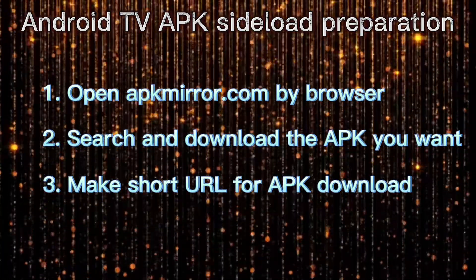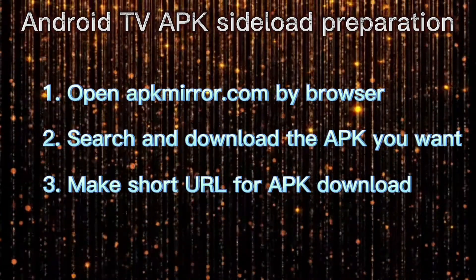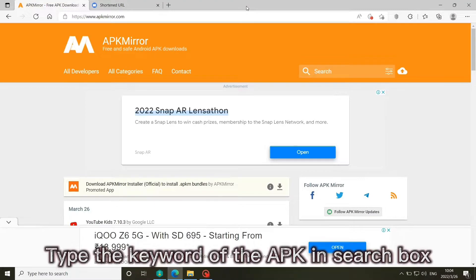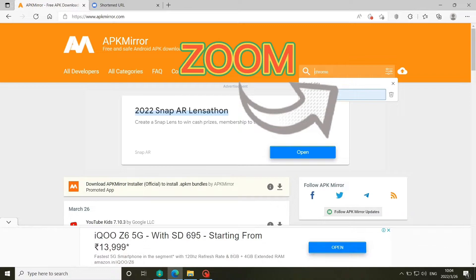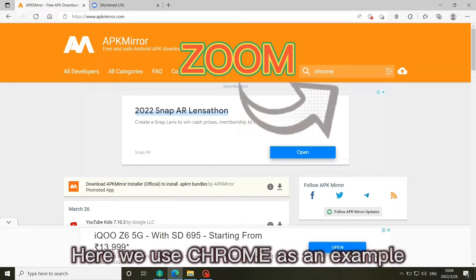Make short URL for APK download. Type the keyword of the APK in search box. Here we use Chrome as an example.